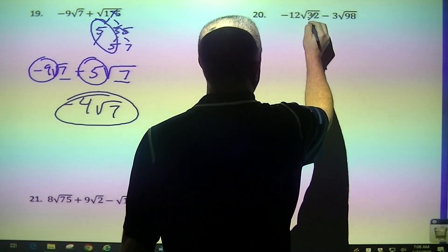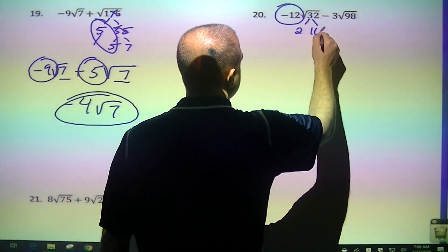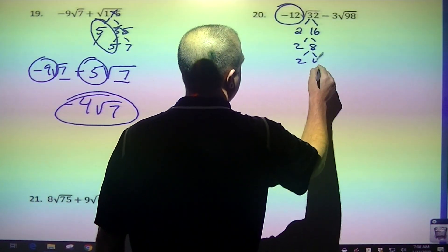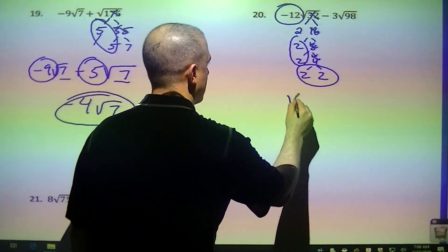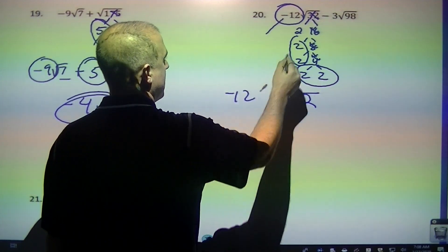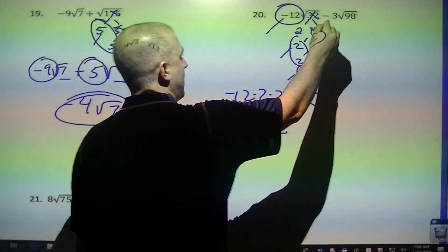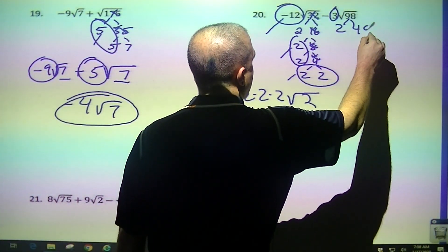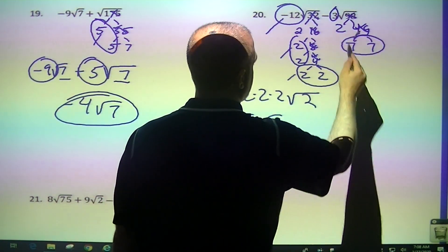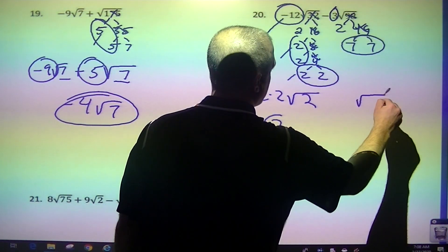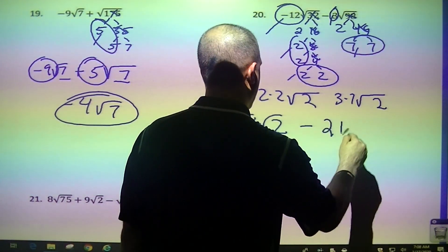Moving on. I'm going to circle this number out front. 2 and 16, 2 and 8, 2 and 4, 2 and 2. Cross off the double branches. Pair, pair — left over is 2. So I take this negative 12, 1 from here, 1 from here. That would be negative 48 square root of 2. I circle this 3, then 2 and 49 — that ends up being 7 and 7, which we broke down earlier. Here's my pair. Left over is 2, I take 1 from this, 1 from this. So that's minus 21 square root of 2.